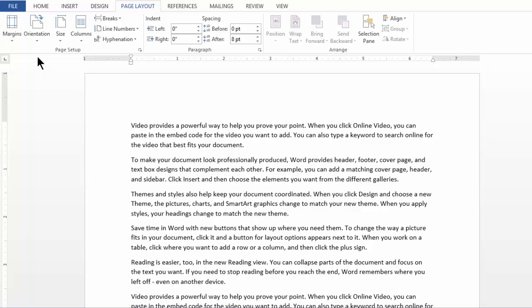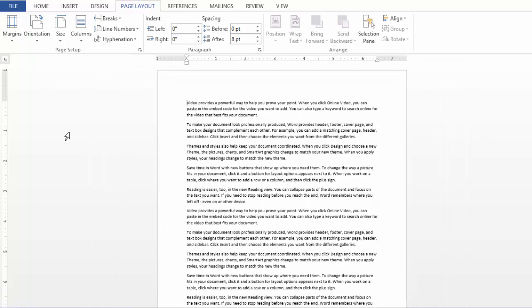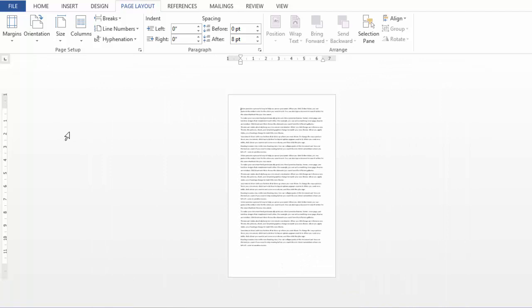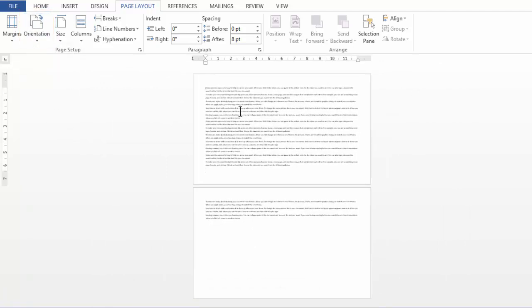Next, if I zoom out the entire Word document and then go to Orientation and choose Landscape, notice it quickly shifts to landscape mode.